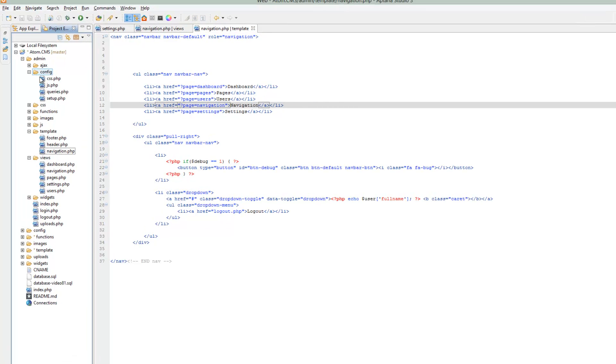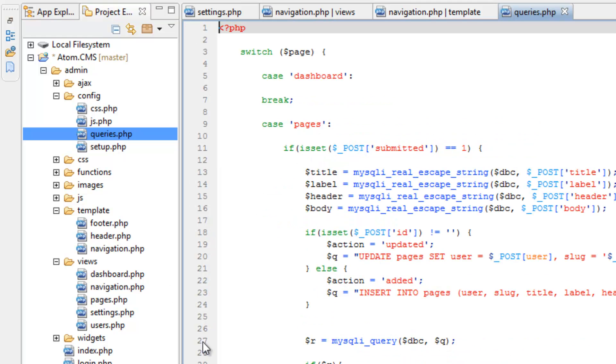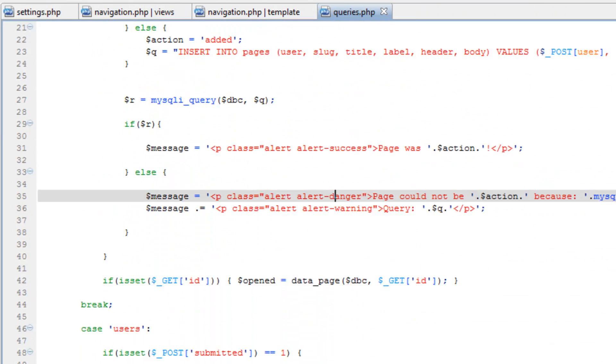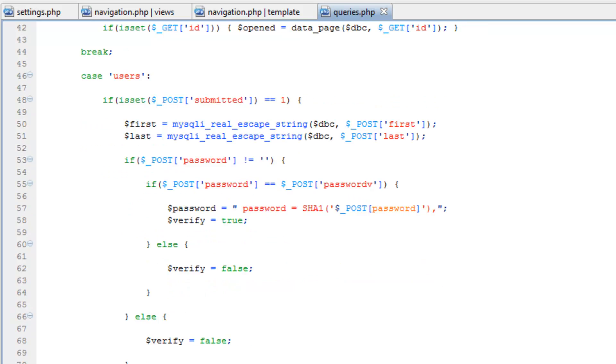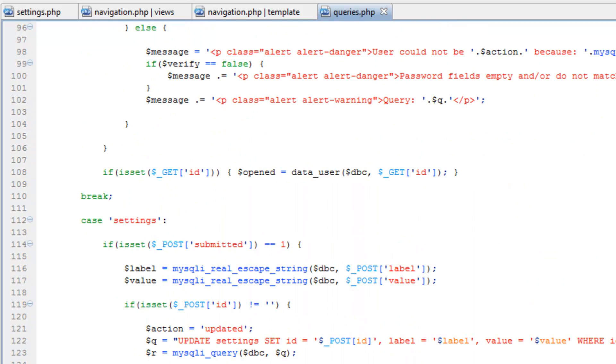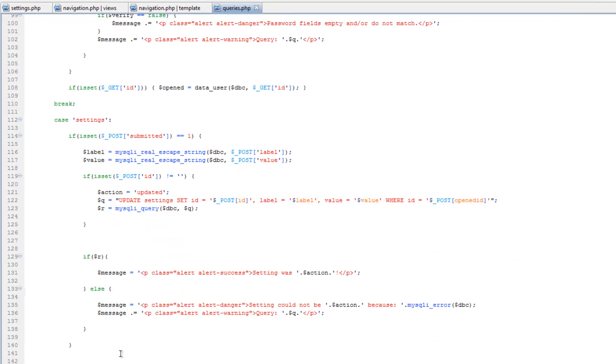Open up the config folder and we'll go into queries and scroll down here to settings class, or sorry, settings case.